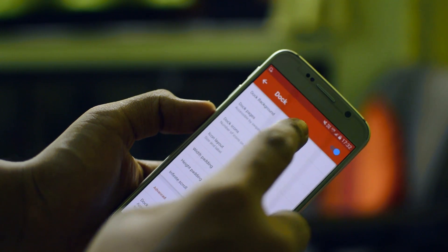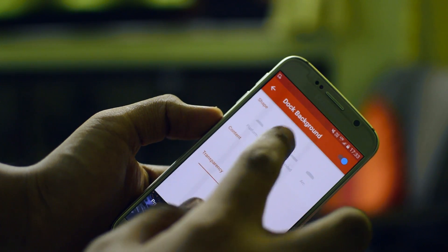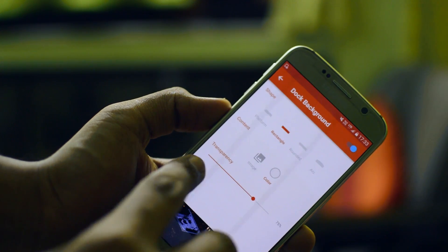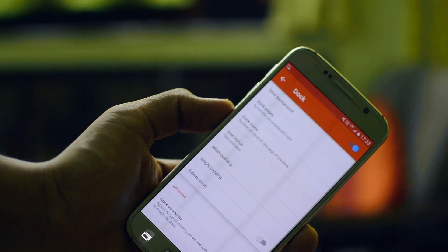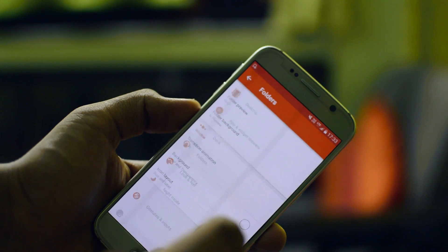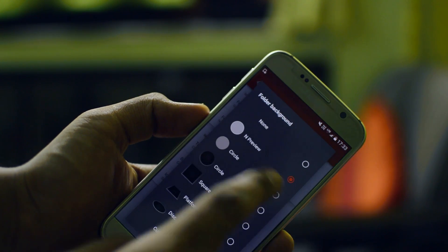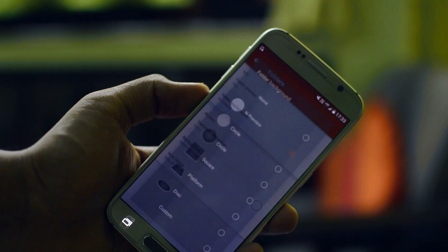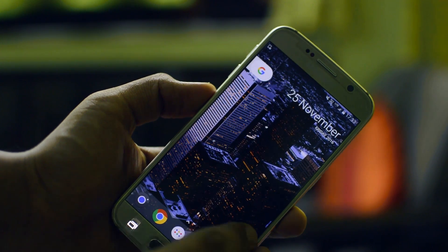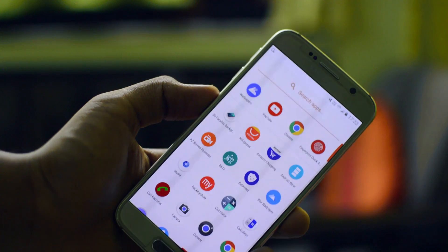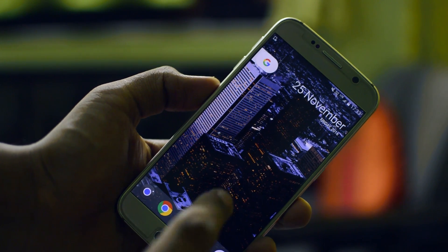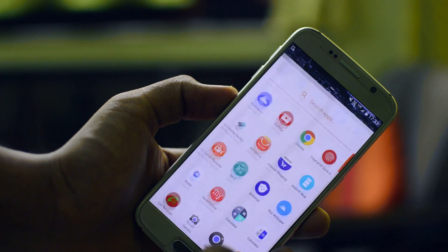Once you enable that, you'll get the Google Pixel wallpaper section. For the dock, set it to rectangle and the transparency to 75% to get that nice dock everyone loves. For folders, change the folder background to the new good preview setting — that helps get that pixel feel on your Android. You can see we have the swipe up app drawer ready, along with the search bar, and everything looks very similar to the Google Pixel.